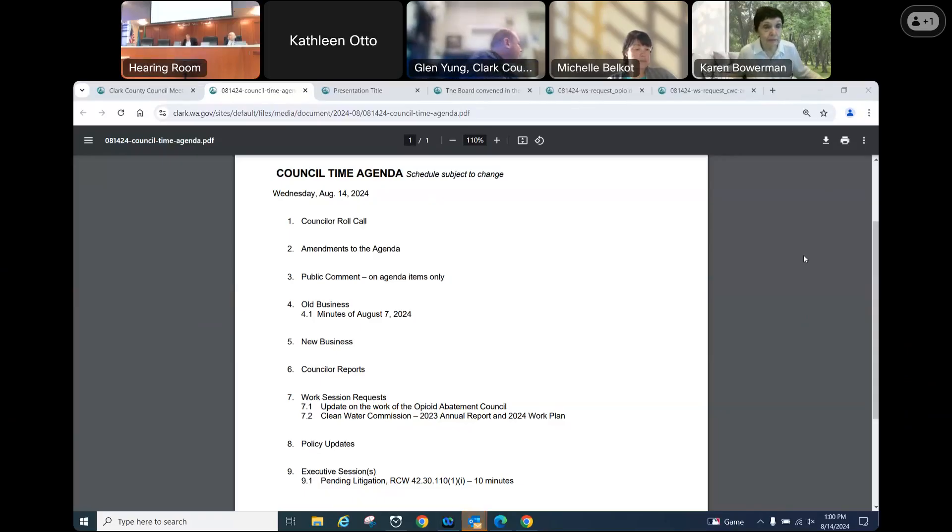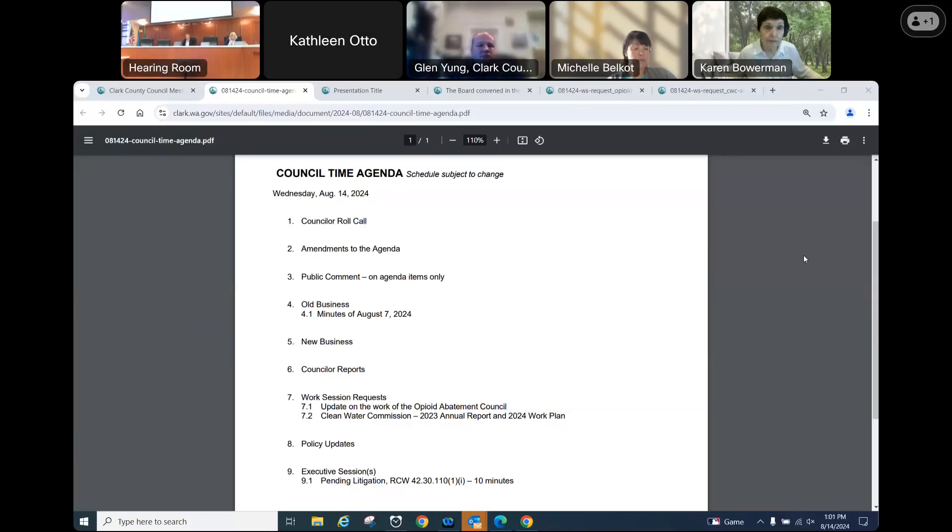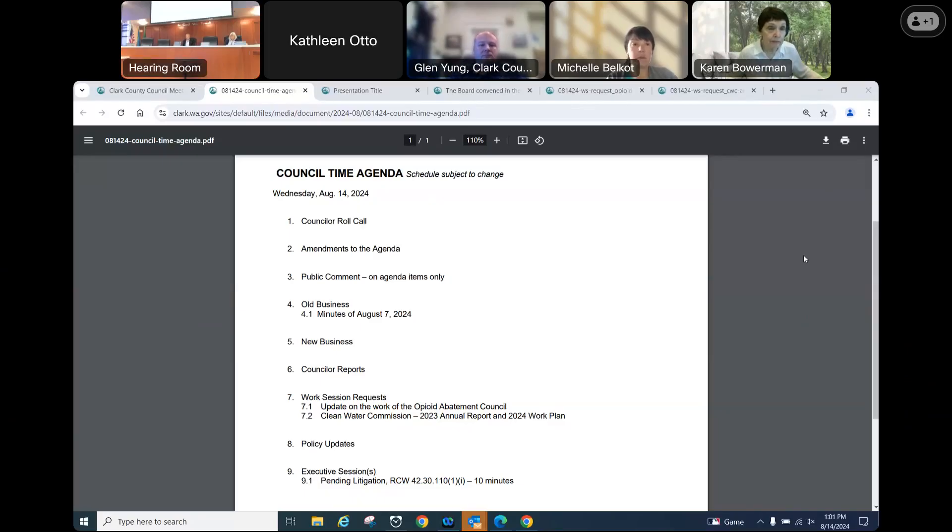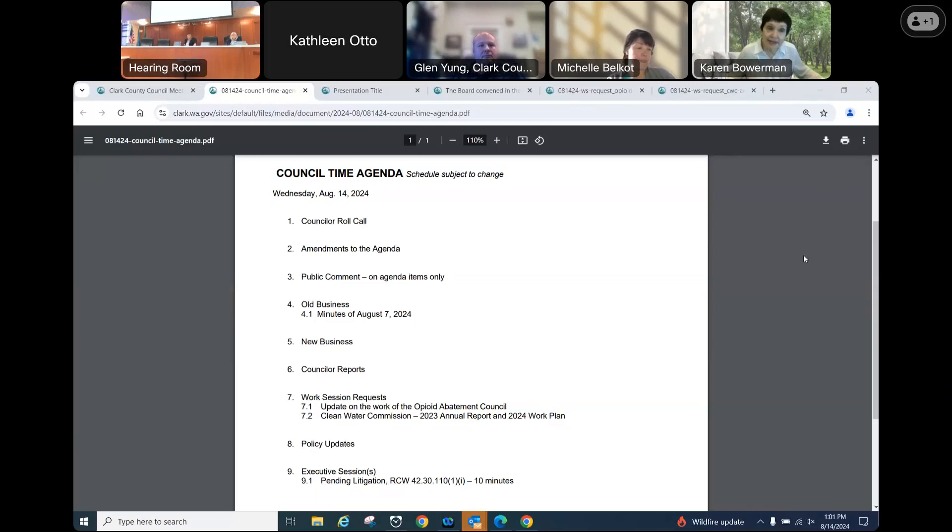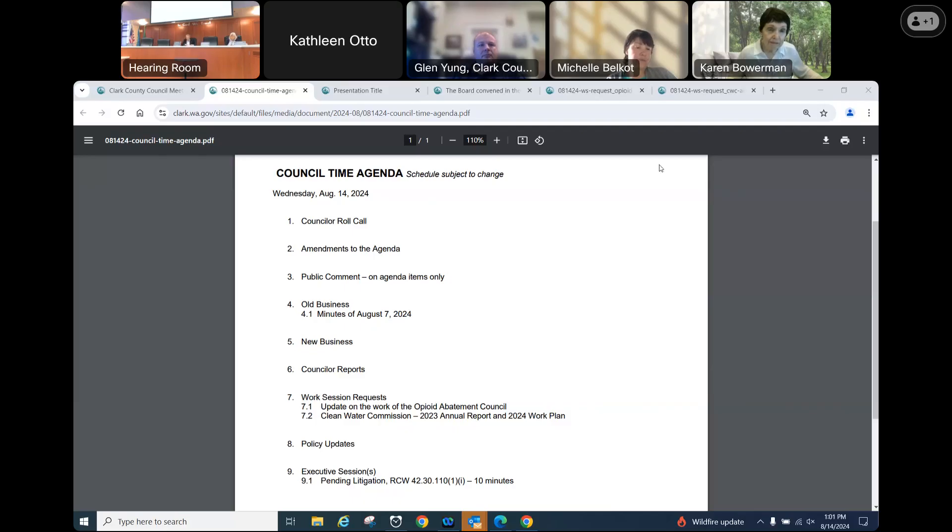On Wednesday, August 14th, we'll start with the councilor roll call. Councilor Young? Here. Chair Medvedee? Present. Councilor Belcott? Present. Councilor Bowerman? Present. And Councilor Marshall? Here. Okay, we have a full house.